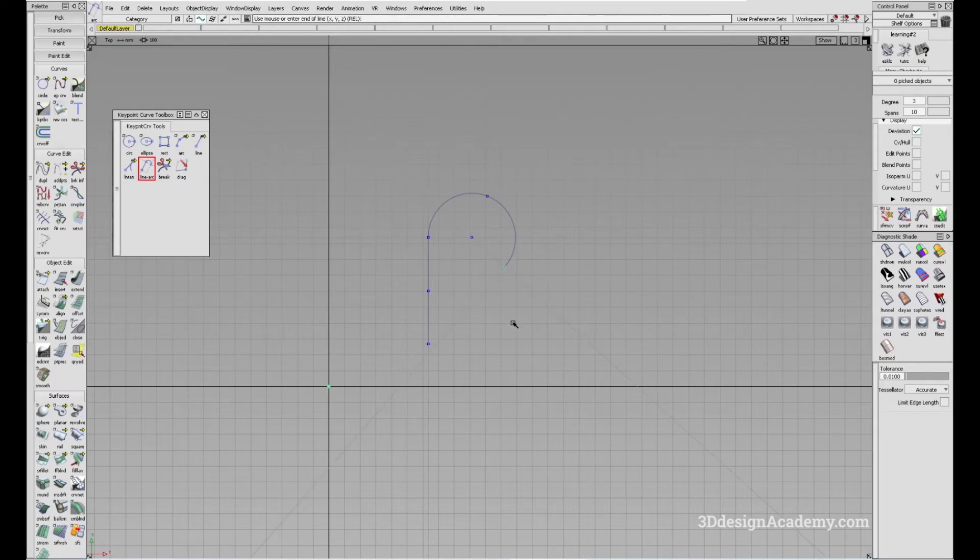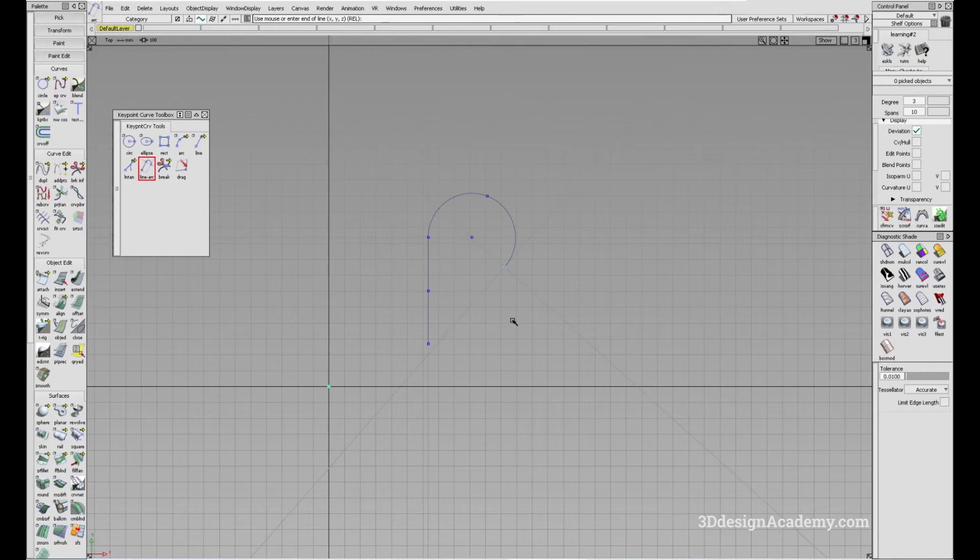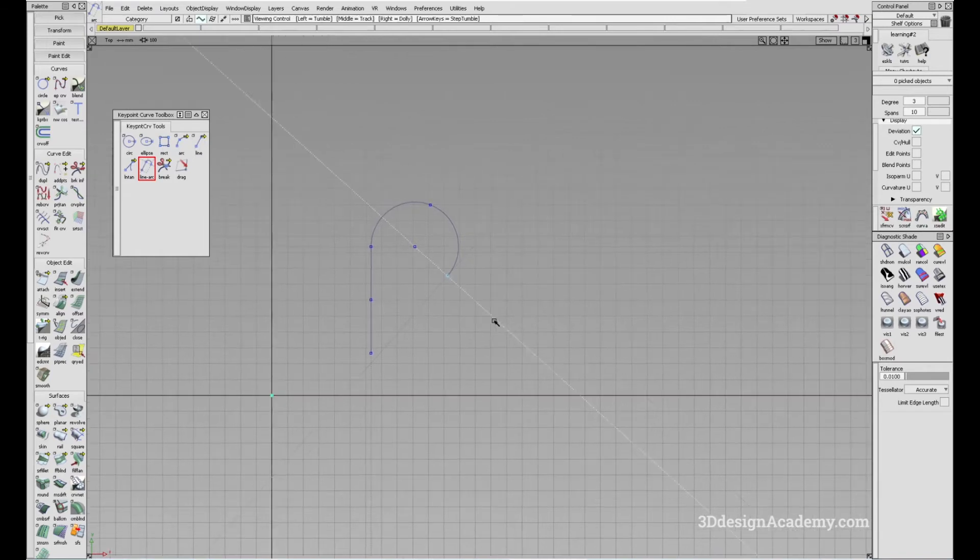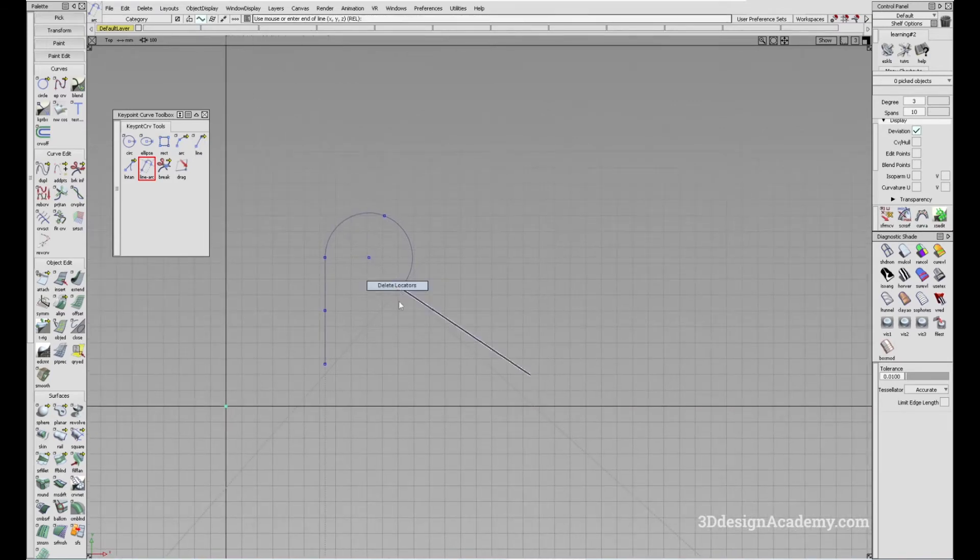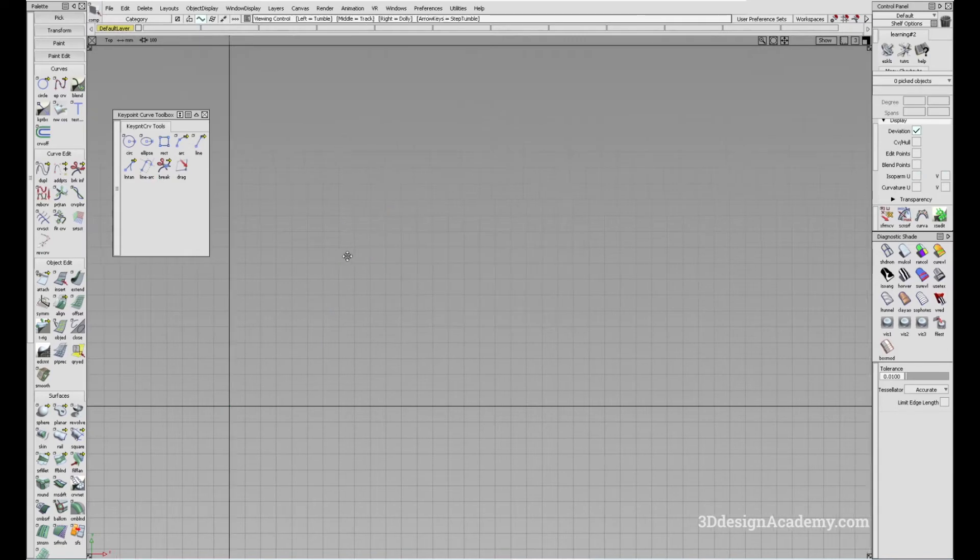Now depending on the situation and the use case, you can use this tool to create a series of shapes. So let's say I want to create sort of like a fan shape. Let me just delete this first.